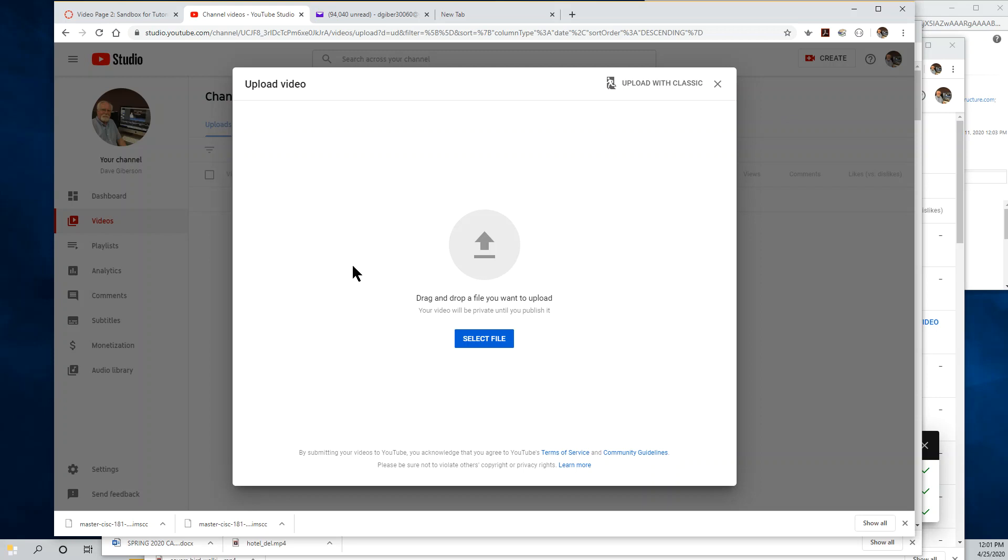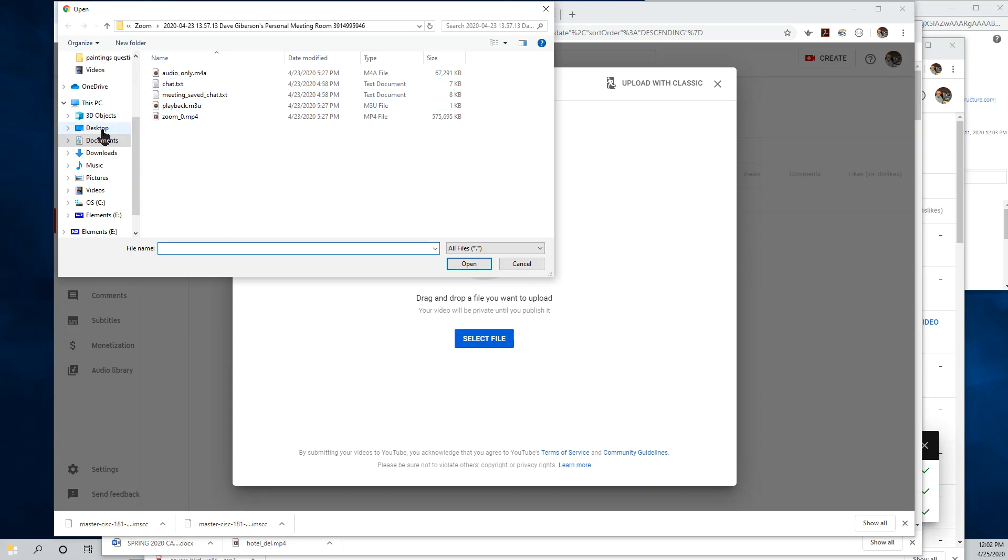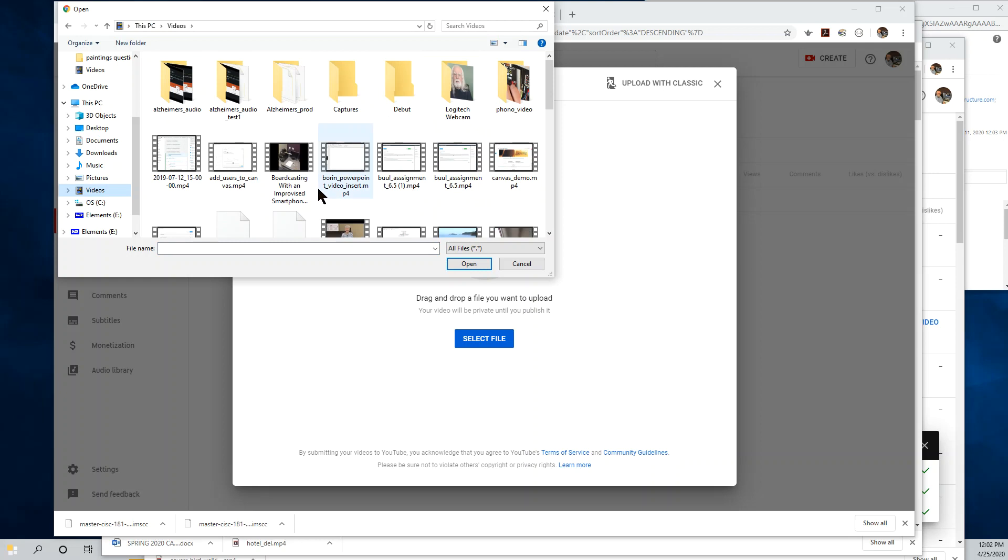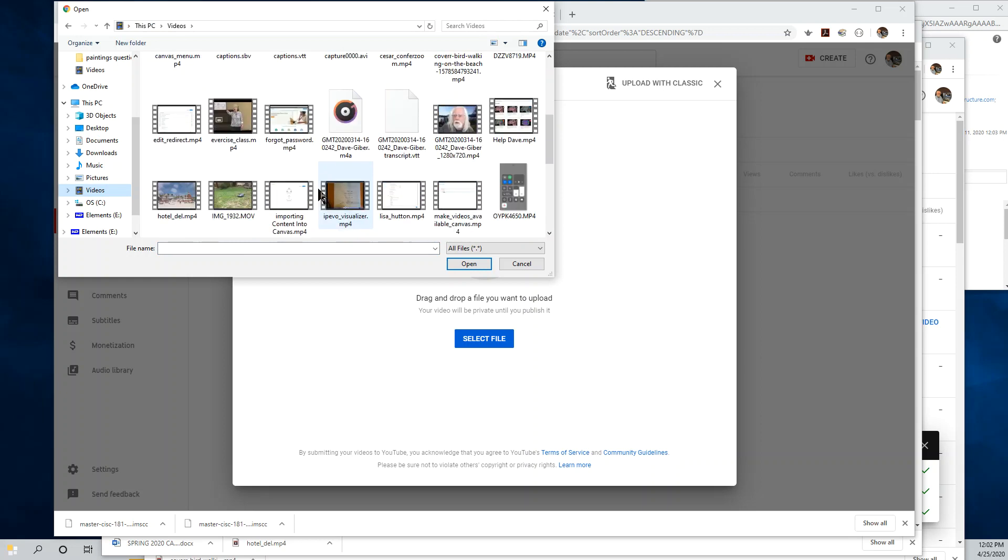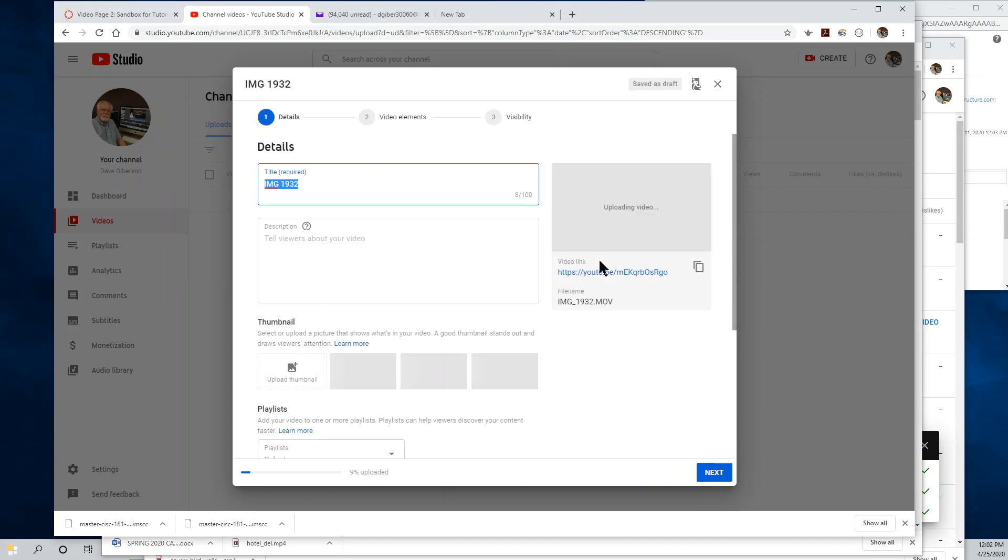Once the upload process starts, you'll get this upload video window automatically, and you'll be able to click on the Select File button and go and find the video on your hard drive that you want to upload. I'm going to look in my videos library. Here's a short video that will be appropriate for this. I'll select that video and click Open. That starts the upload process automatically.